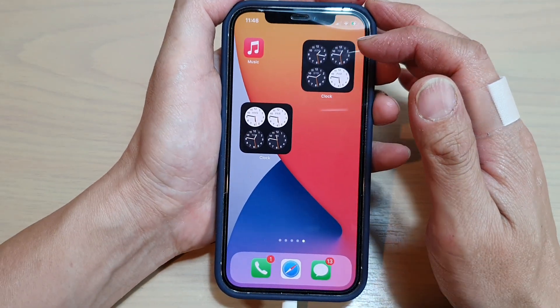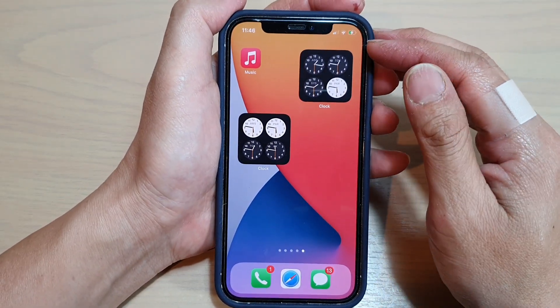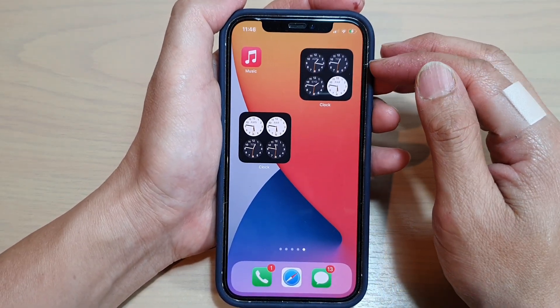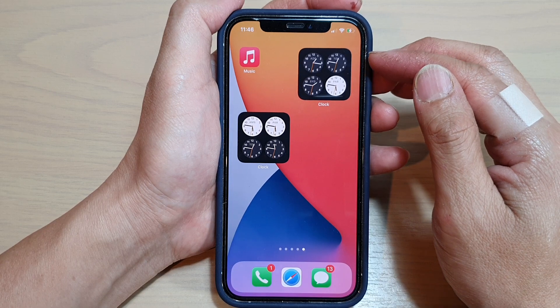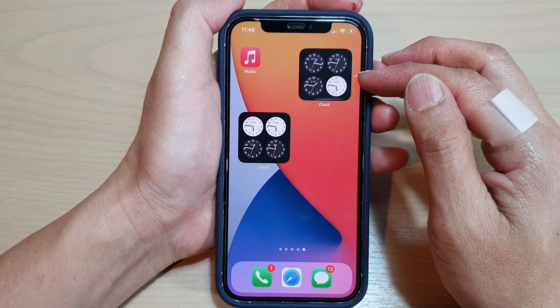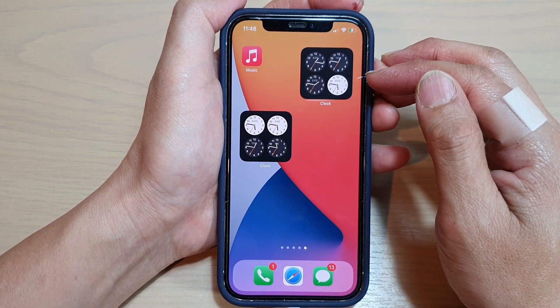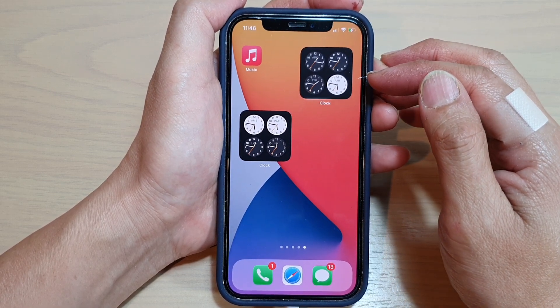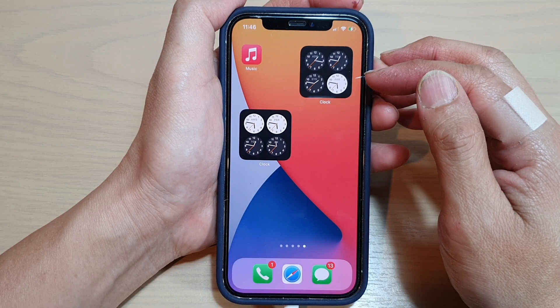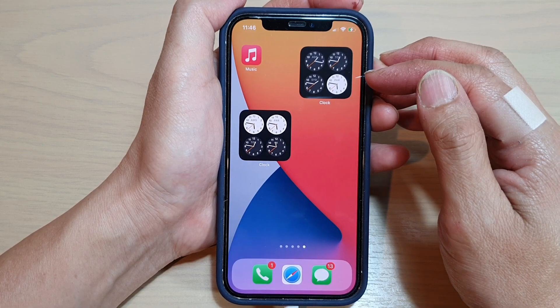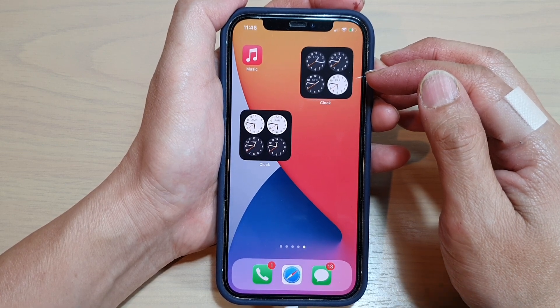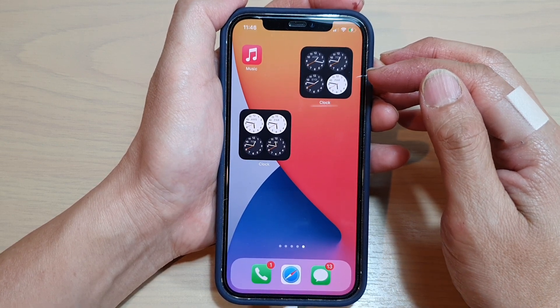And that's it. So that is how you can add a world clock widget to the home screen on iPhone 12 series. Thank you for watching this video. Please subscribe to my channel for more videos.